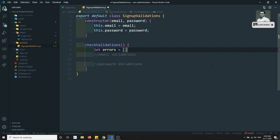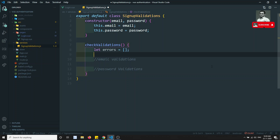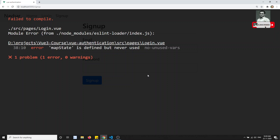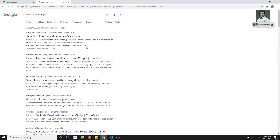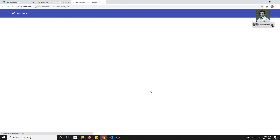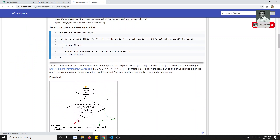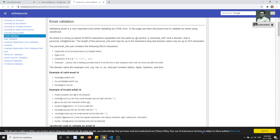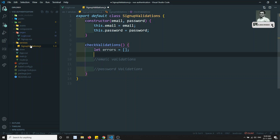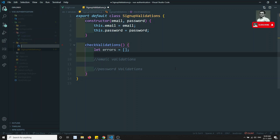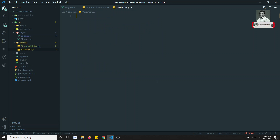For email validation, I can search for an email validation regex from a source like W3. I'll copy that regular expression. I will also create a separate common file called Validations, so that these validation utilities can be reused everywhere in the project — not just for signup and login.